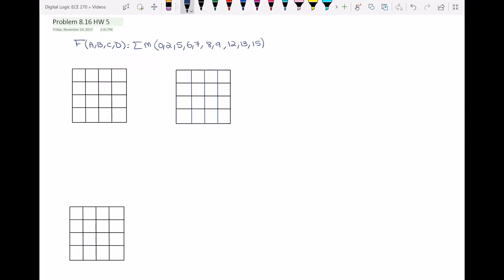Hello everyone. In this video I will do problem 8.16 from unit 8, which is one of the questions that we had in homework 5.